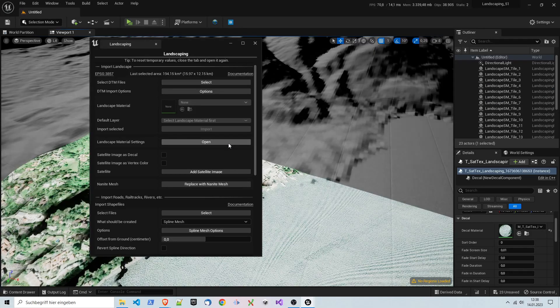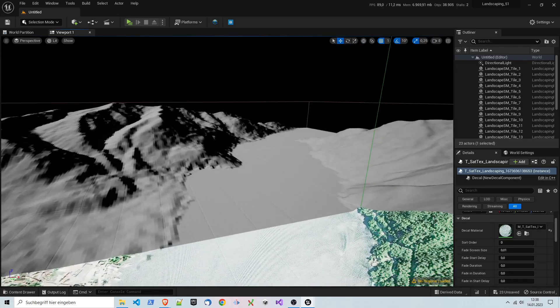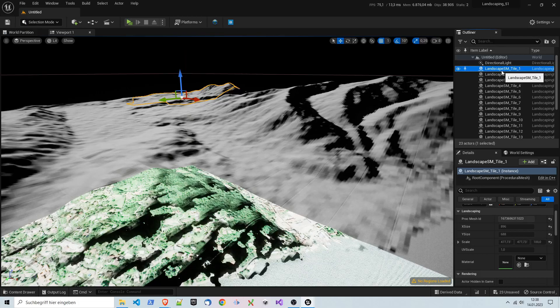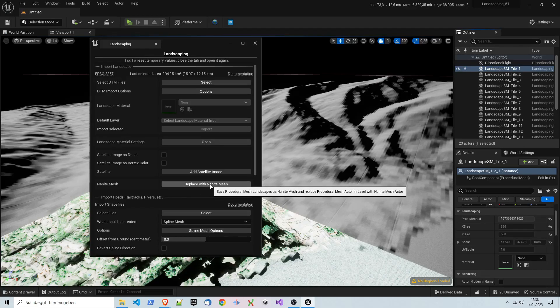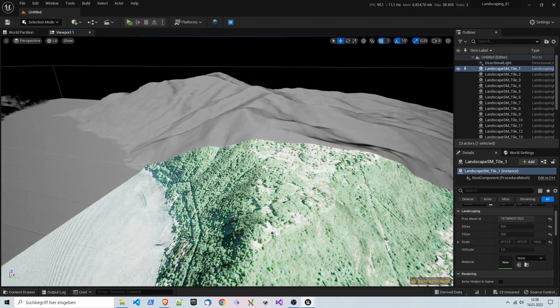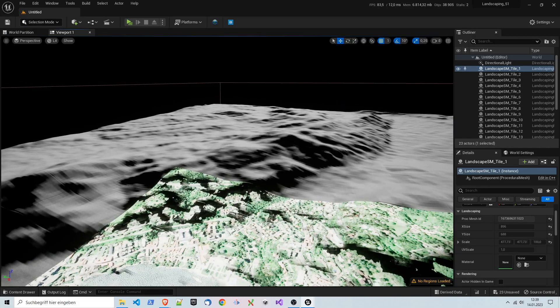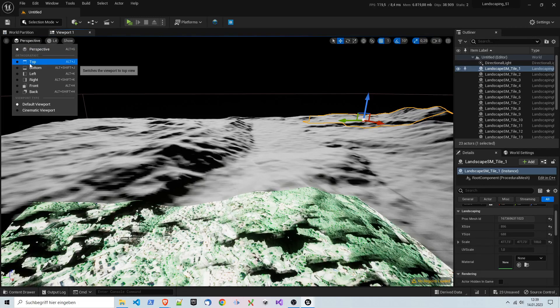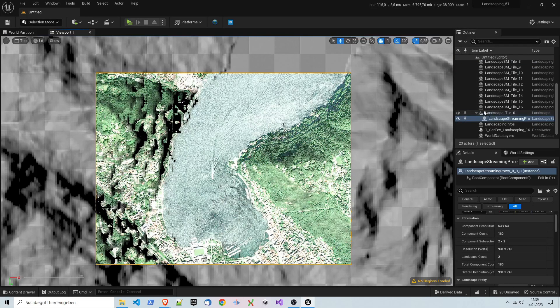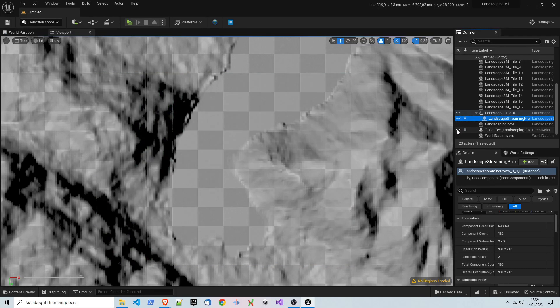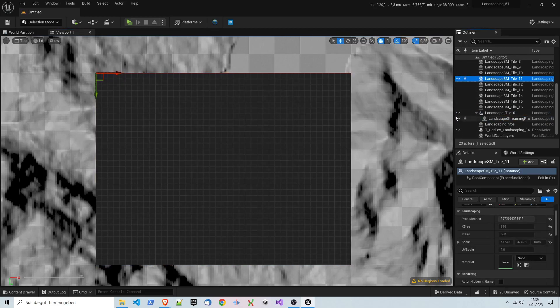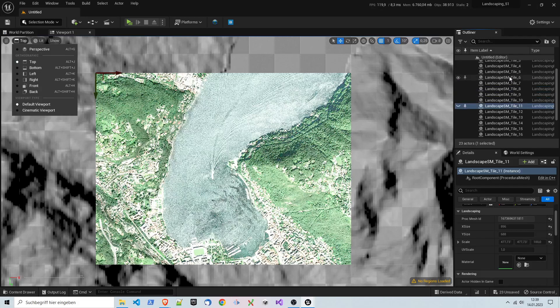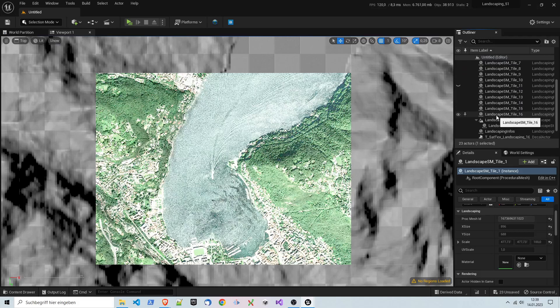We will see in a minute that it imports all the surrounding areas as static meshes. This is procedural mesh at first, and then we will have the possibility to convert them, to replace them with a static mesh which is saved in the content. I think I didn't smooth the edges, but all right. It's just one thing you can do, but it's not really mandatory.